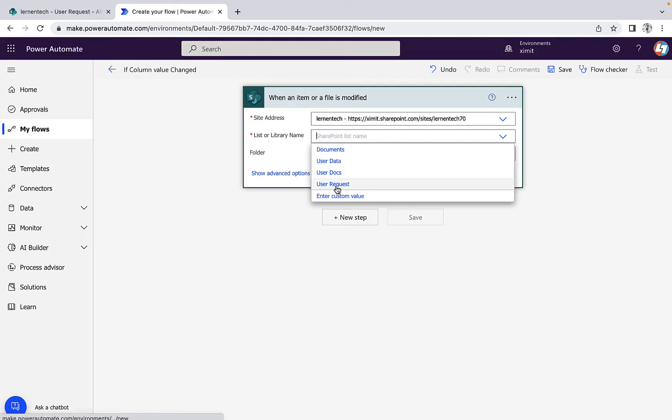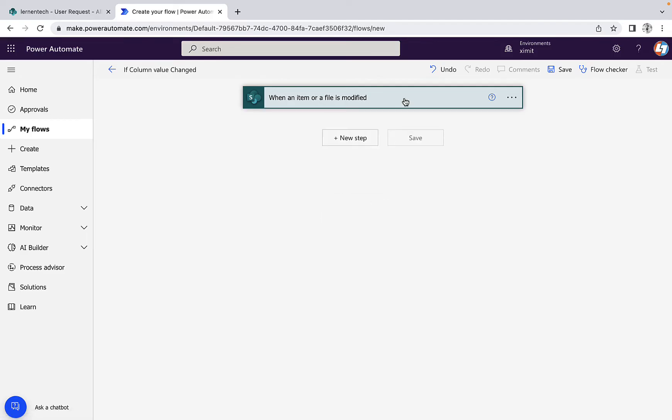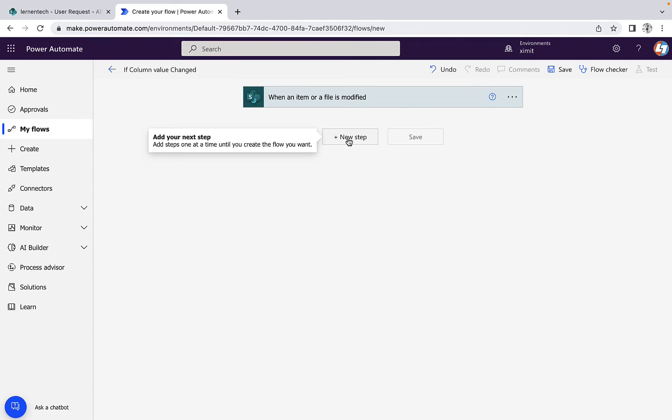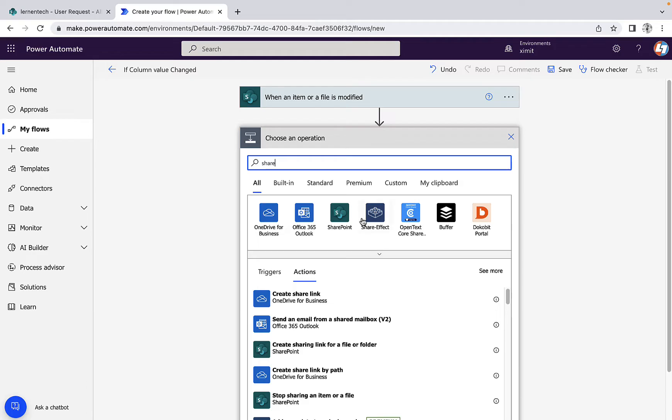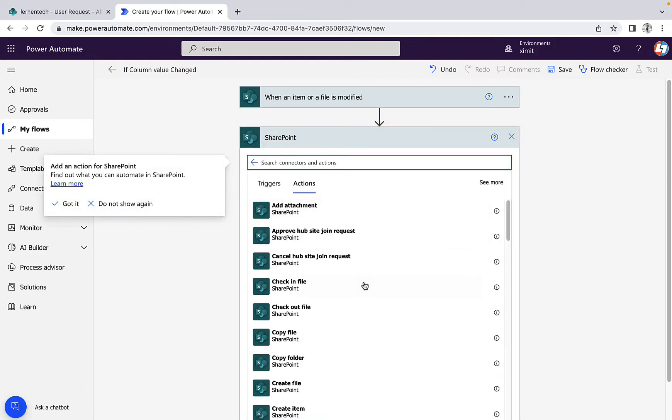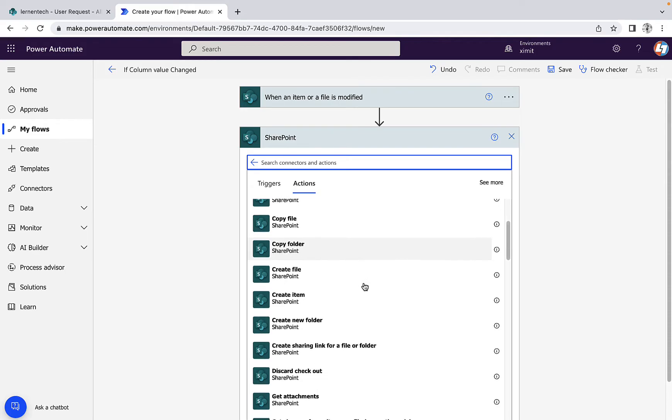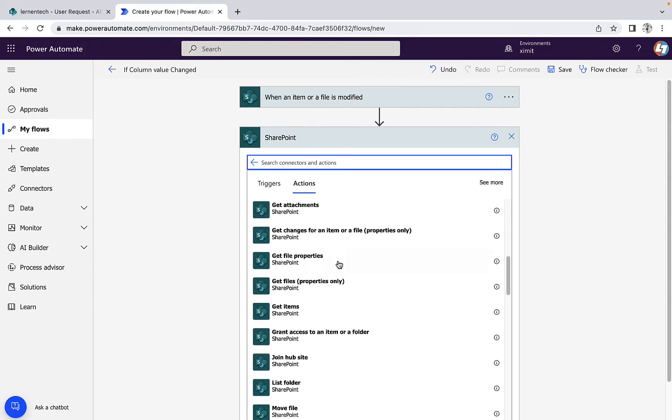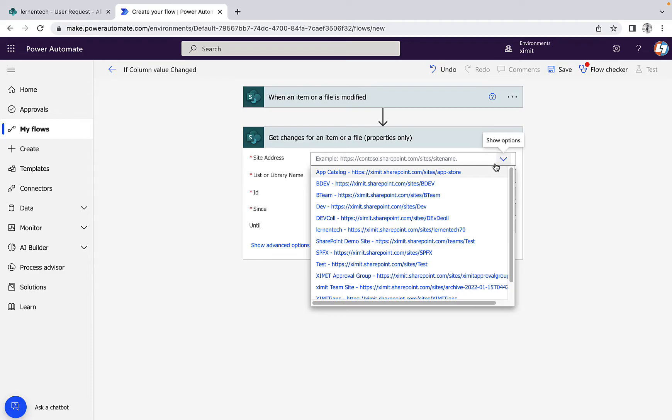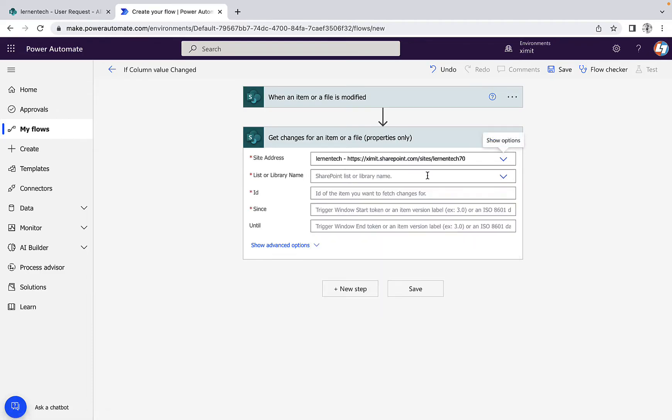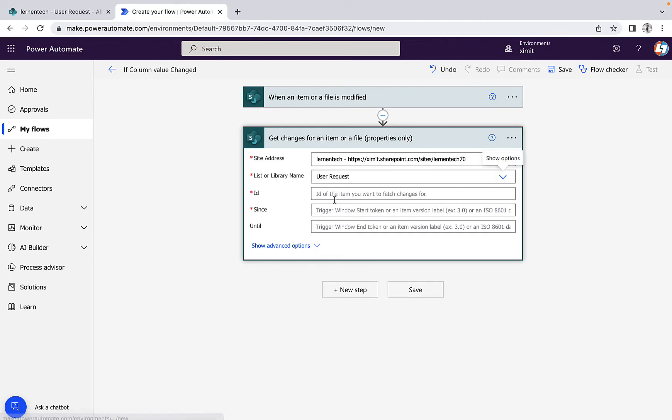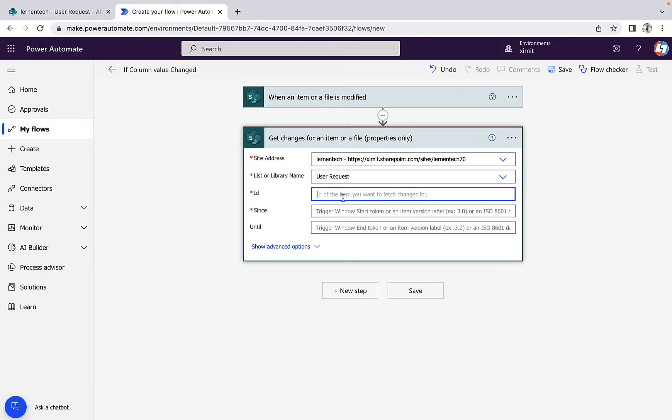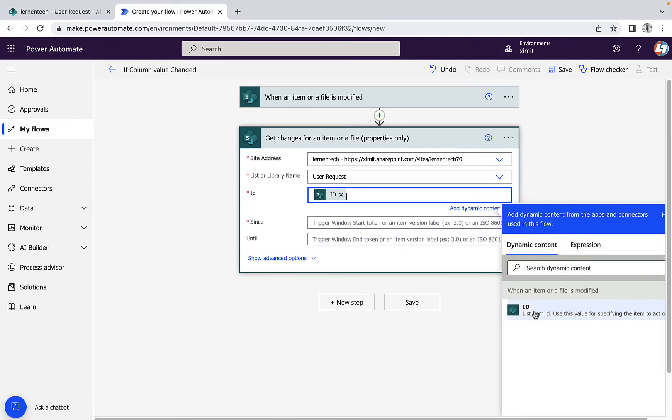After I have linked my site, the next step will be to type SharePoint here. In the SharePoint connector, when you go down you will see there is one option that is 'get changes for an item or a file property only'. Select the same site address and the same list name again, and the ID will be this list item ID.